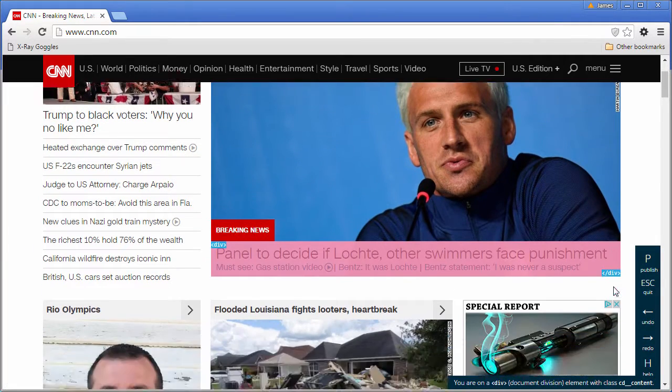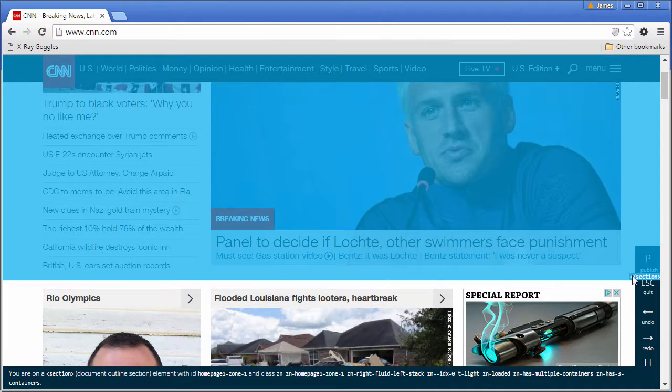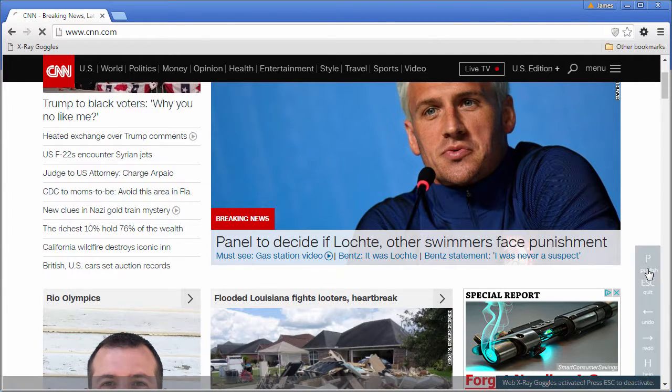I'm not going to remix the entire page in front of you, but I think you get the idea. When you're done, you want to publish. You can hit P or press that Publish button right there.